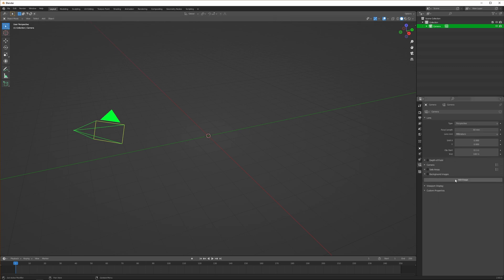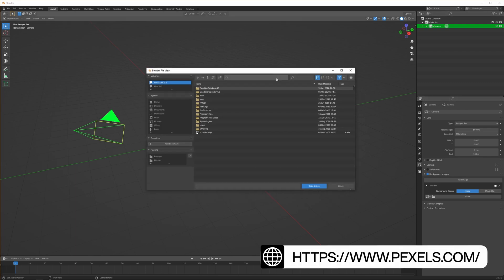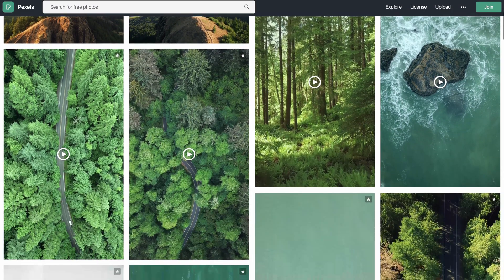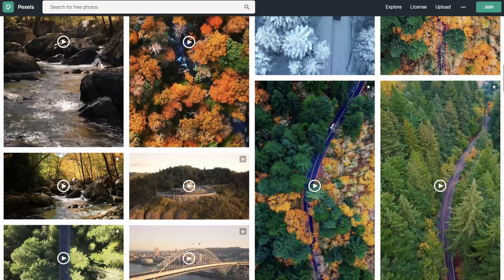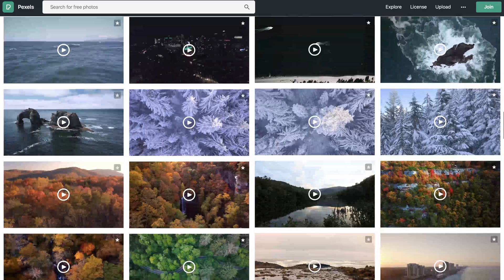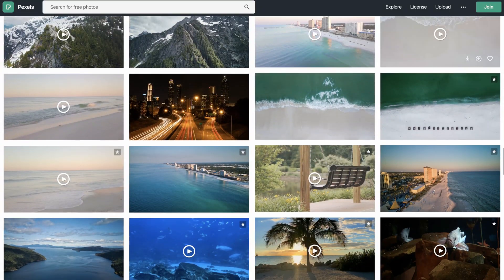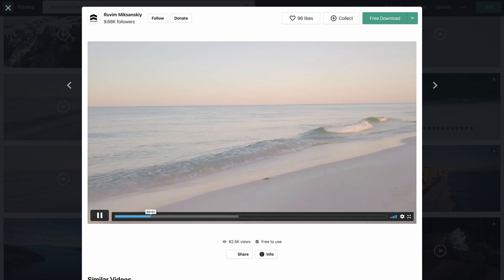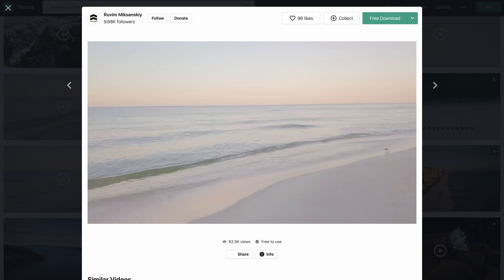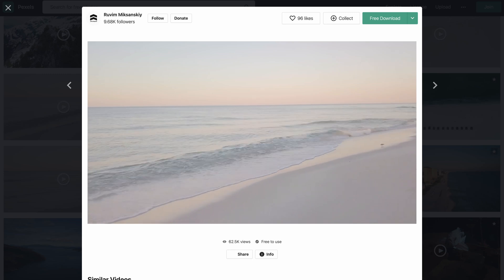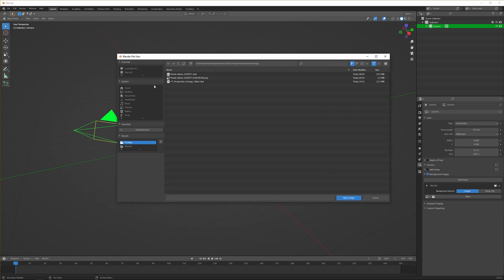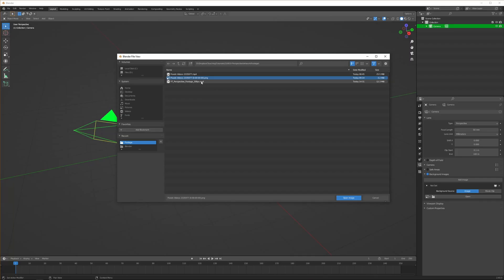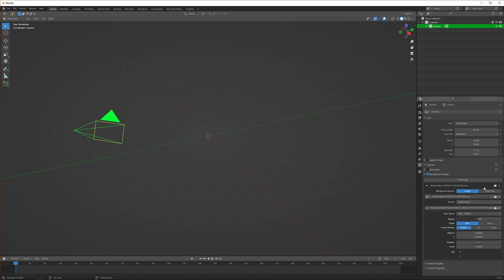Basically, the first thing we want to do is go to our camera and to the settings and add an image. For this tutorial I've downloaded some stock footage from Pexels. I'll leave the link in the description. I've done two things with the footage: one, I've converted to 30 FPS because I put all my videos in 30 FPS, and I created PNGs because I couldn't seem to get the video background image working for the camera settings.